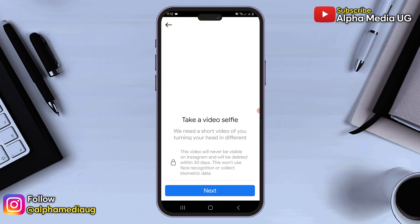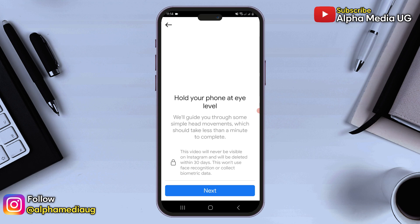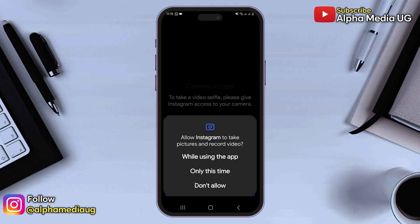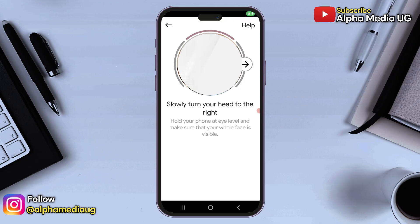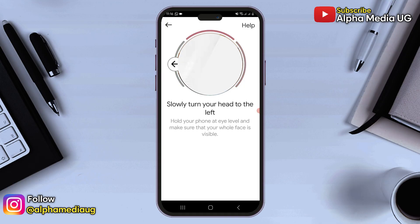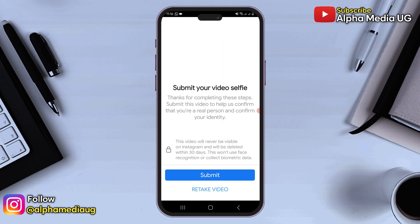After that, you need to take a video selfie. Ensure you are in a well-lit area because you will be required to turn your head in different directions during the video to help confirm your identity. When you're ready, click next. Follow the instructions to hold your phone at eye level, then click next and allow access to the camera. Once your camera is ready, position your face in the camera and slowly turn your head according to the directions shown. After completing this, submit your video.